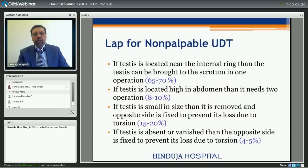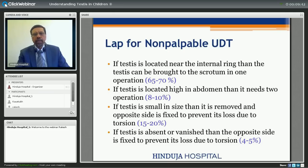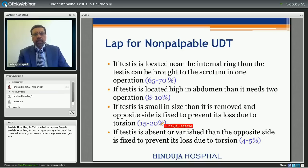On laparoscopy, usually the testis is located near the internal ring and can be brought down in one operation — this is the commonest finding in 65 to 70% of patients. The second finding is the testis is at a higher level and will require two operations, occurring in about 8 to 10%. In 15 to 20% of patients, the testis is small in size and needs to be removed, but importantly the opposite side should be fixed. The fourth finding is that the testis is absent — in this patient we don't need to do anything except fix the opposite side to prevent loss due to torsion in later life.